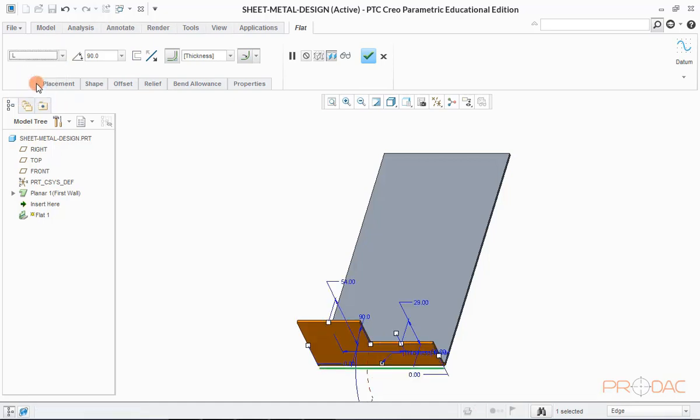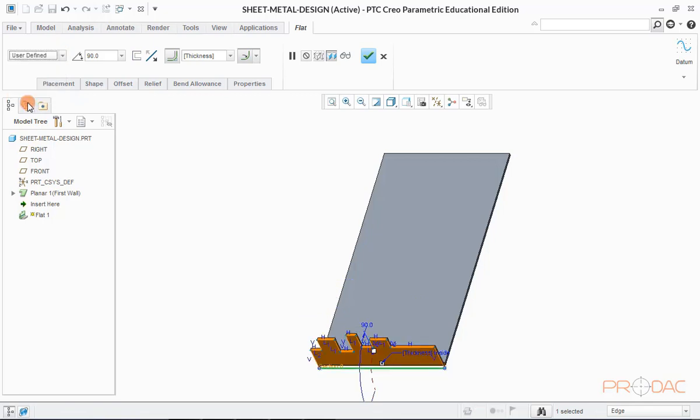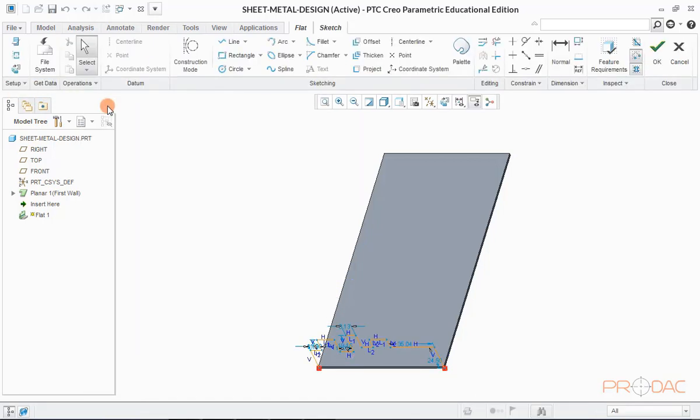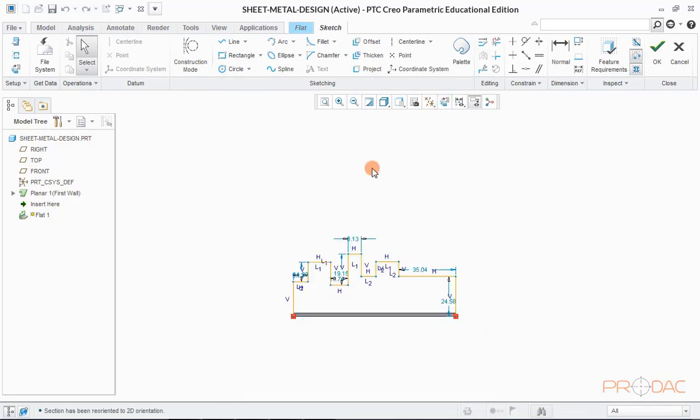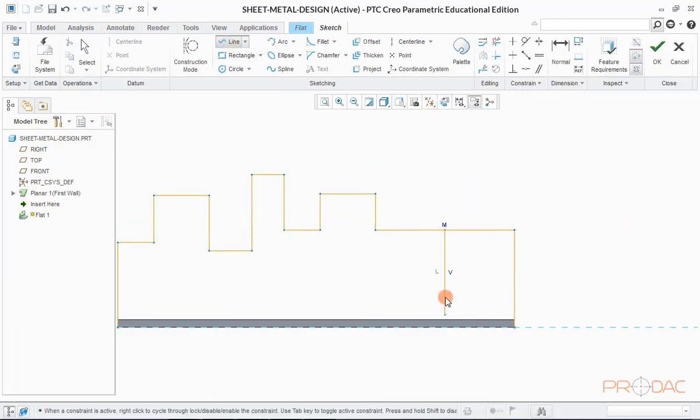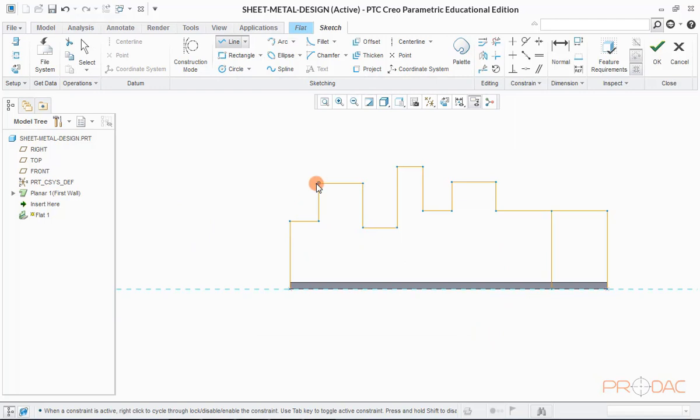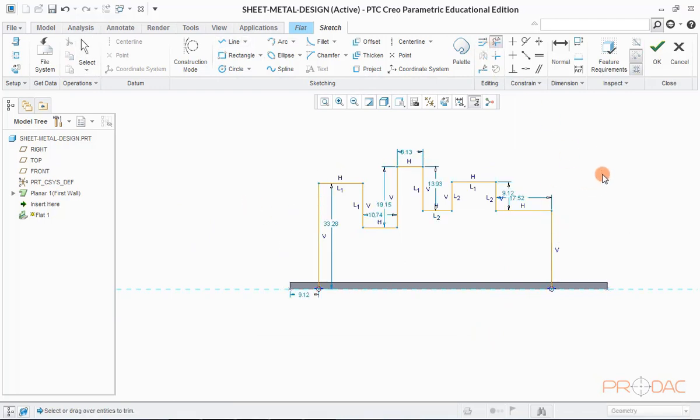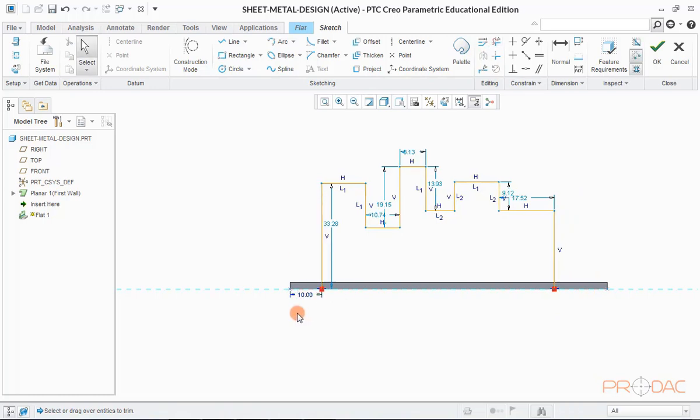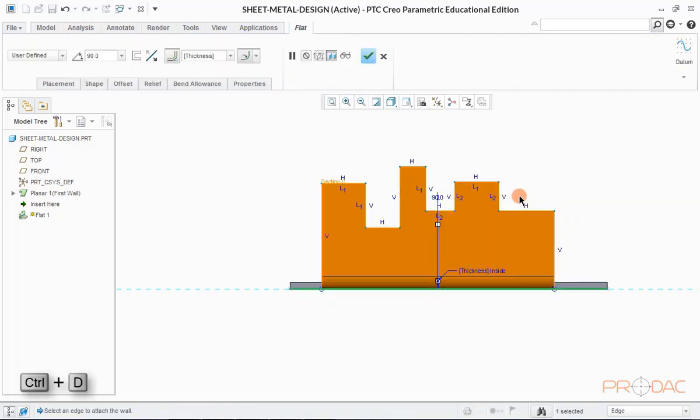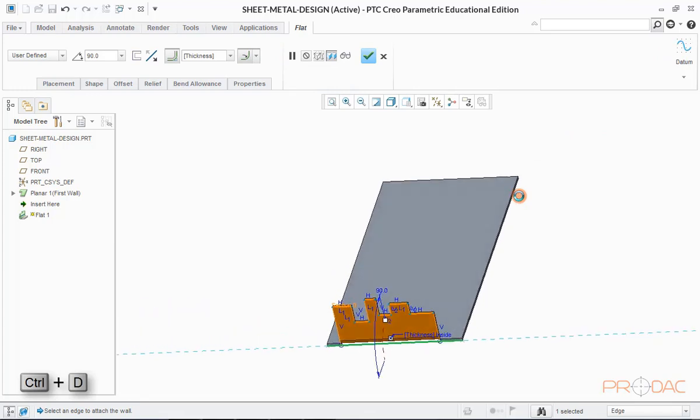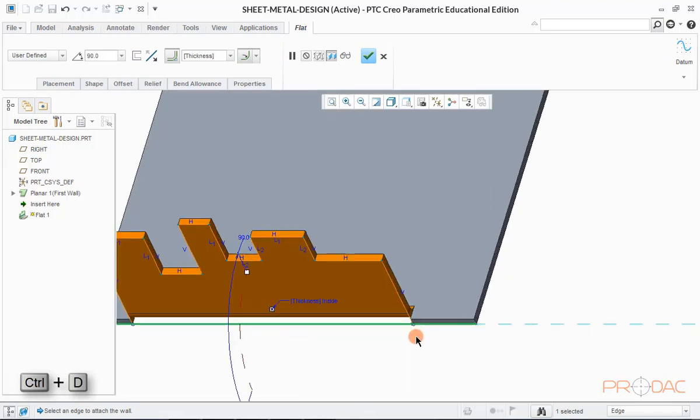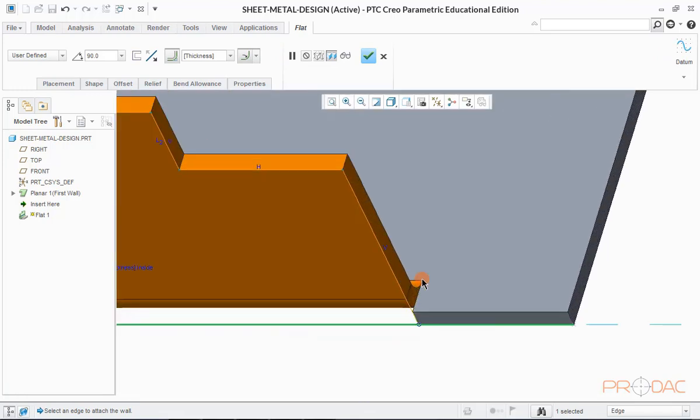Now we'll learn to create relief in sheet metal bends. For this, we'll go back to sketch mode and edit this profile. Once sketch is done, click on OK button. Press Ctrl plus D to fit the model into screen. This is the area where we need relief for proper bend.